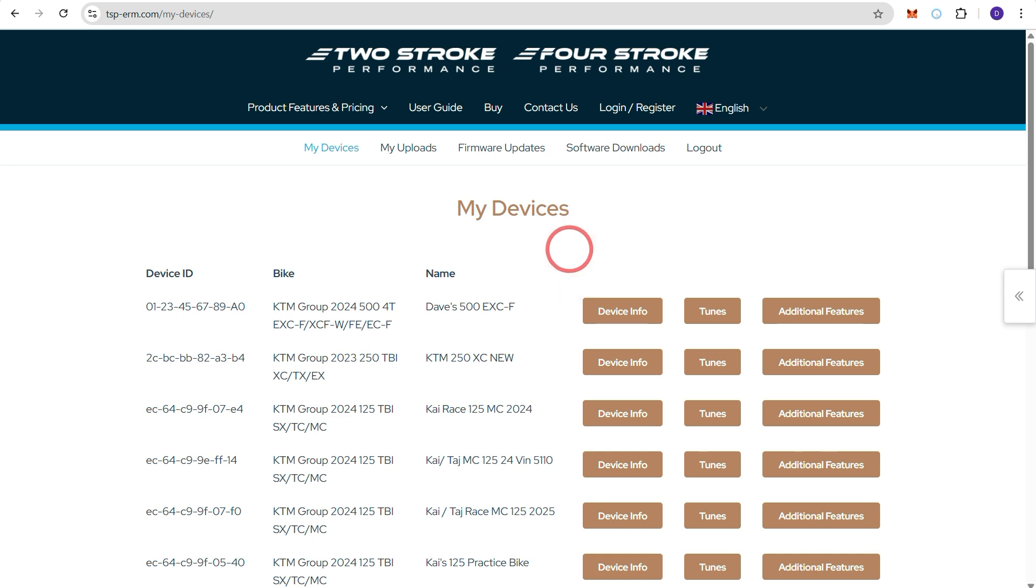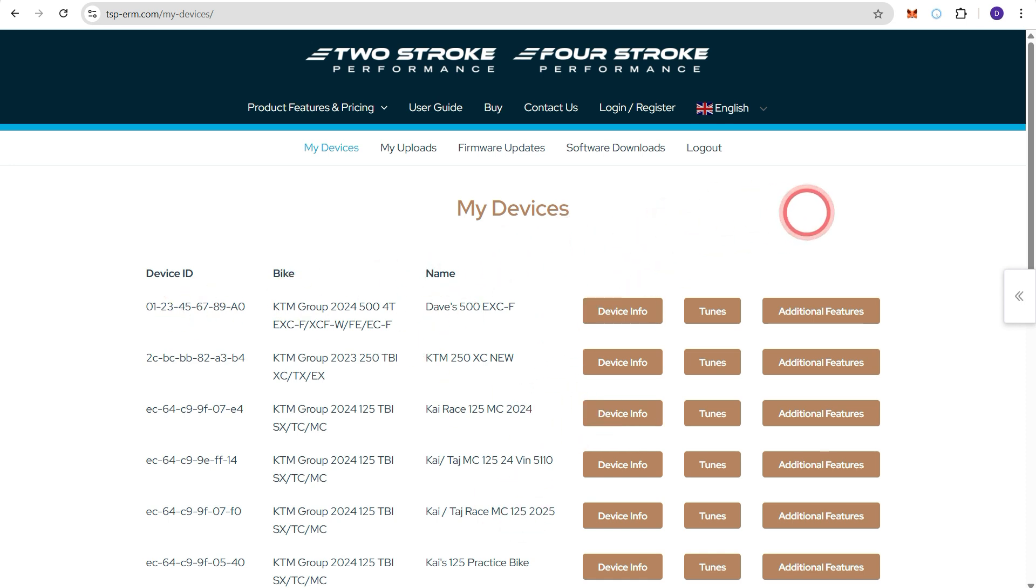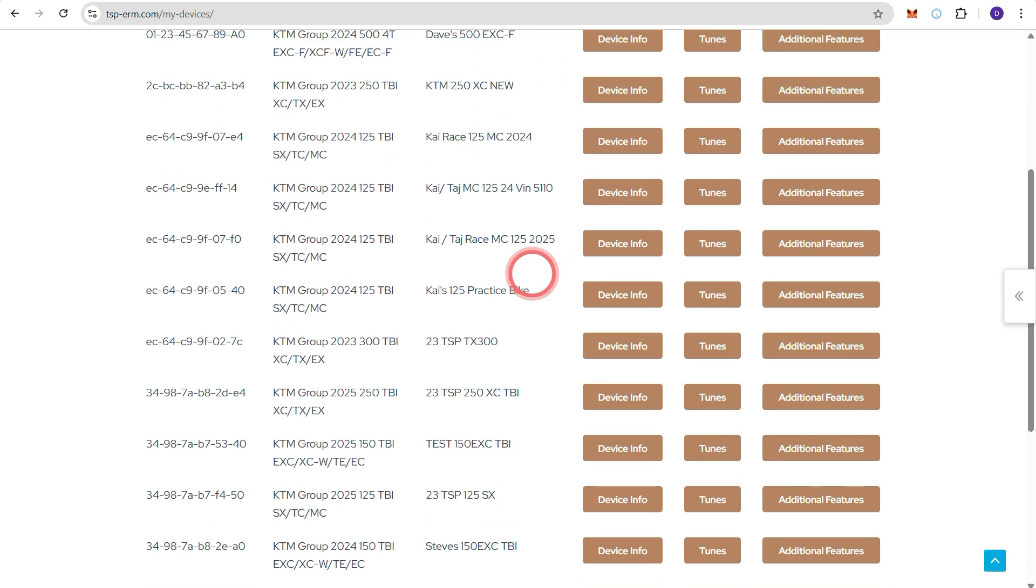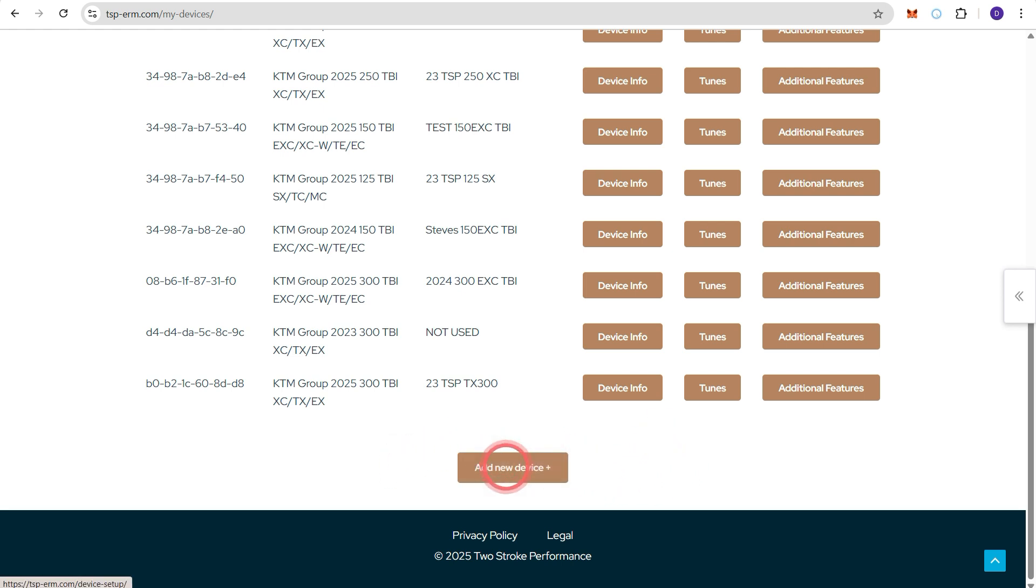So once you've logged in it will take you to the My Devices page. For most ERM users there won't be any ERMs listed here but for some people there may be several depending on how many devices you own. So what we need to do first is register the ERM. So scroll to the bottom and press add new device.